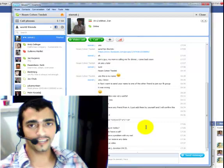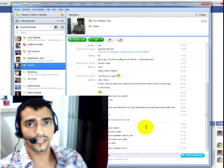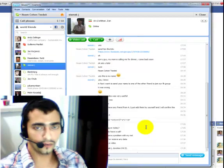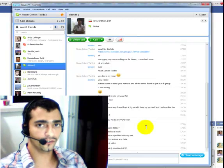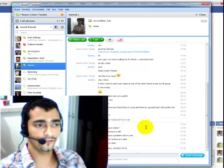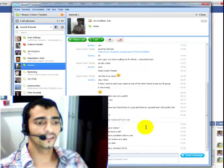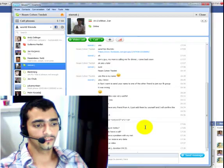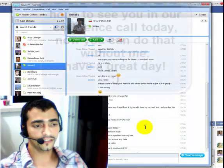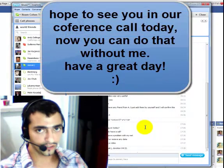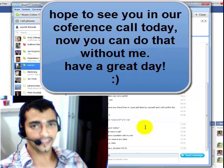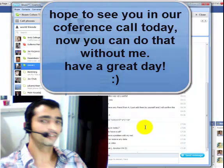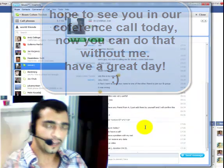Guys, just use this explanation video, and we are going to have a conference call every day. That's it for now. I will see you in the next video. This is Noam from Israel — bye-bye!